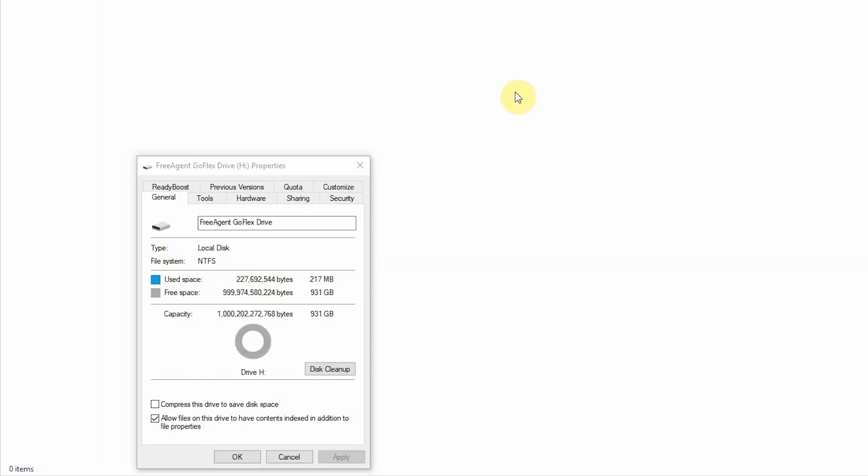As you can see here, my external hard drive is formatted to NTFS. Well that's not going to work for what I need it for. I need it at FAT32, so here's how we do that.